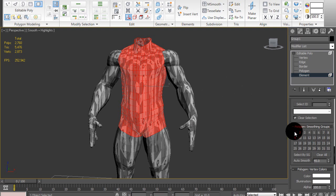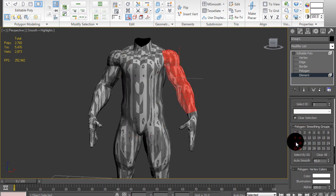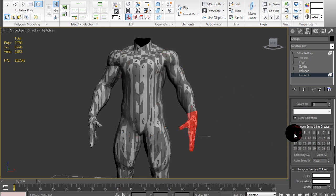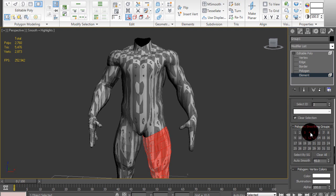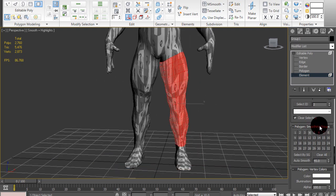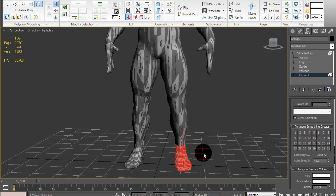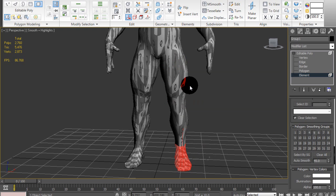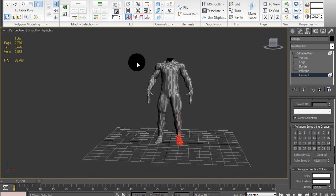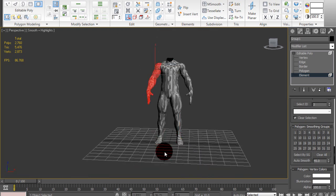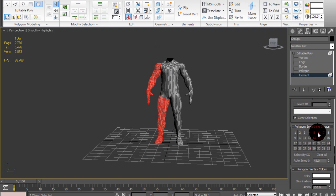So selecting elements one by one, I'm going to start with the body and the right side and just keep working my way up from 1 to 5. Once I have the fifth smoothing group set on it, I'm just going to select the right side elements and put 6 on it.